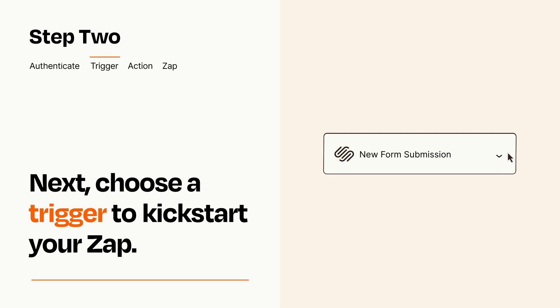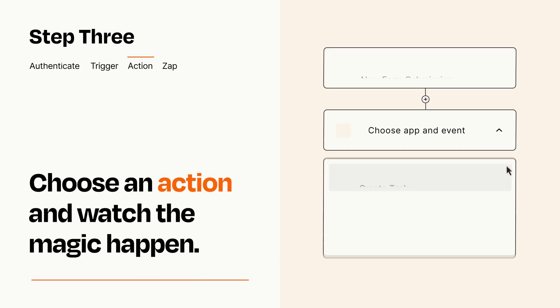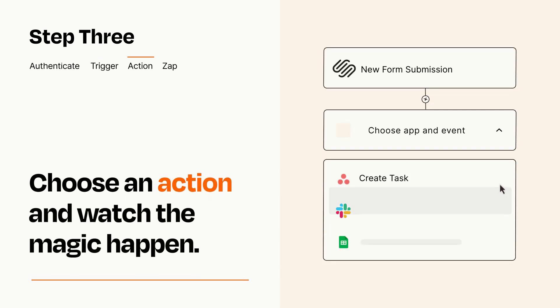This last part is where the magic happens. Choose the action you want to happen in your target app.